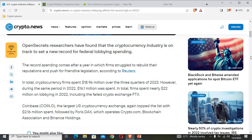According to research, in total cryptocurrency firms spent $18.96 million over three quarters of 2023. However, during the same period in 2022, $16.1 million was spent. In total, firms spent nearly $22 million on lobbying in 2022, including the failed crypto exchange FTX.